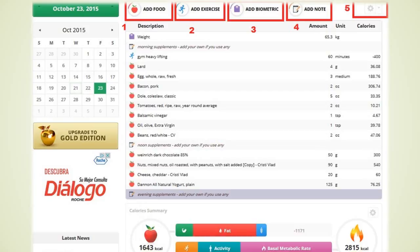Now if there is a packaged food that you consume and you cannot find it in the list you can simply add it permanently to the list. To do this close the add food menu and go to the upper part of the website where it says food and use the option to create new food.